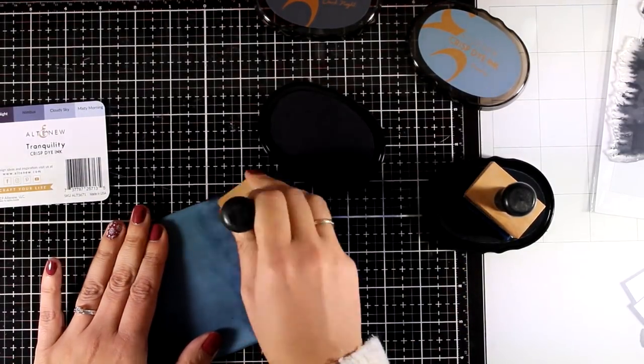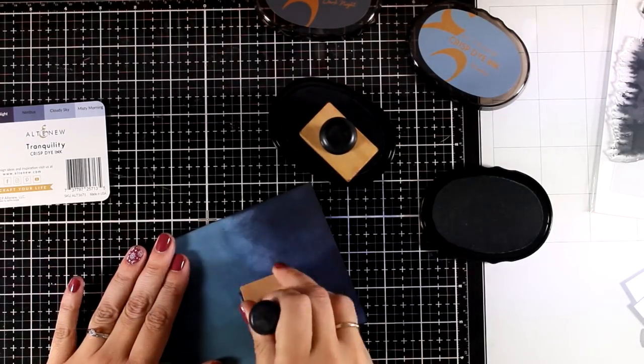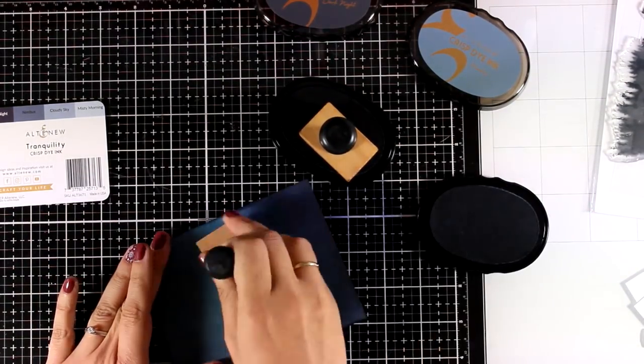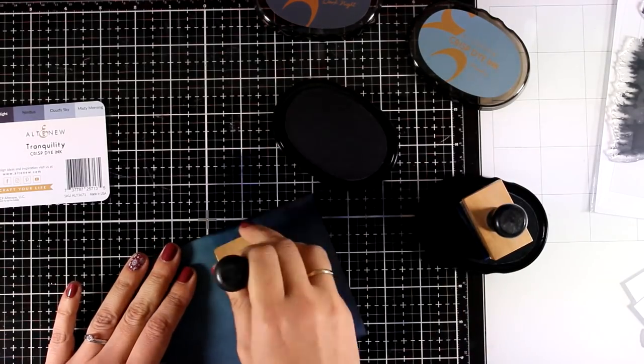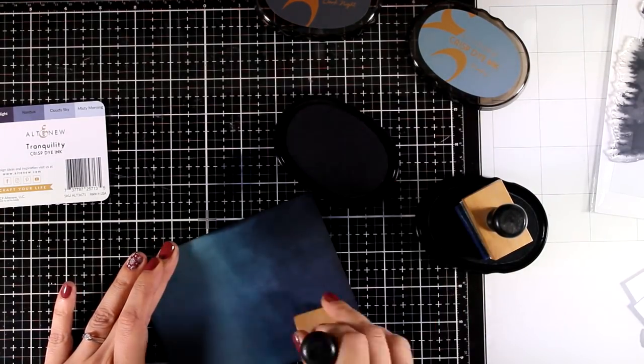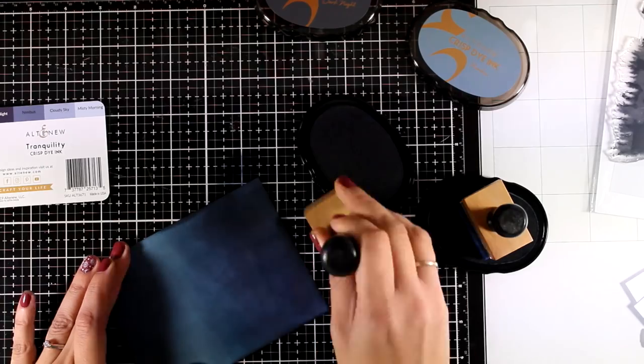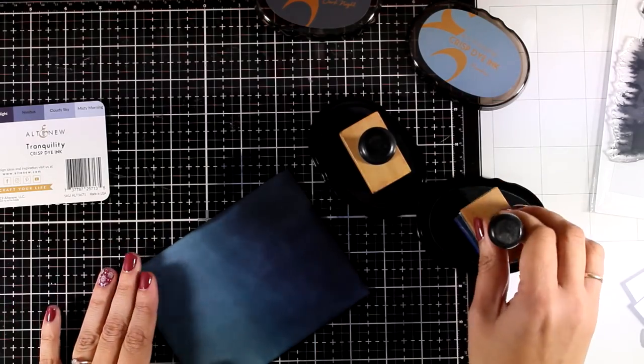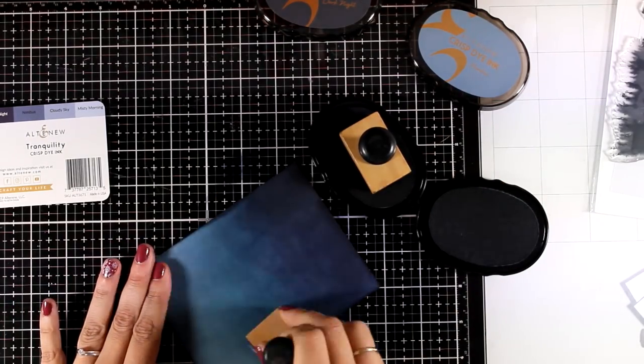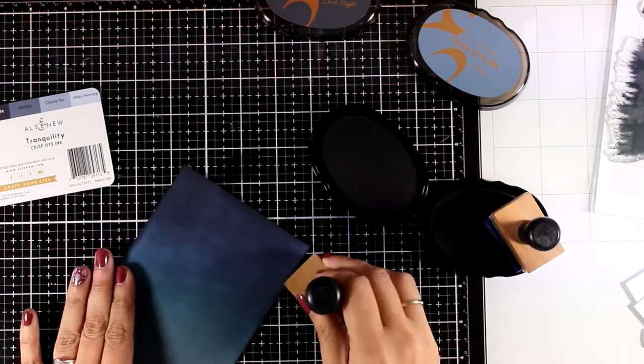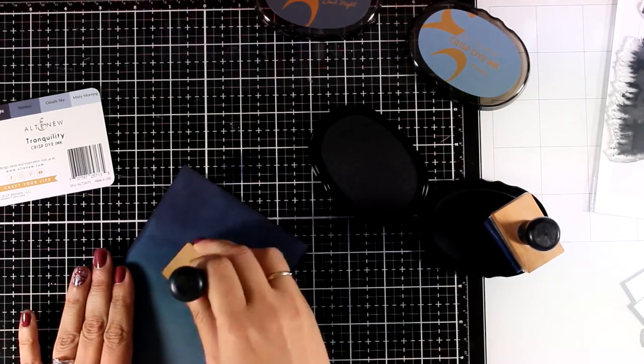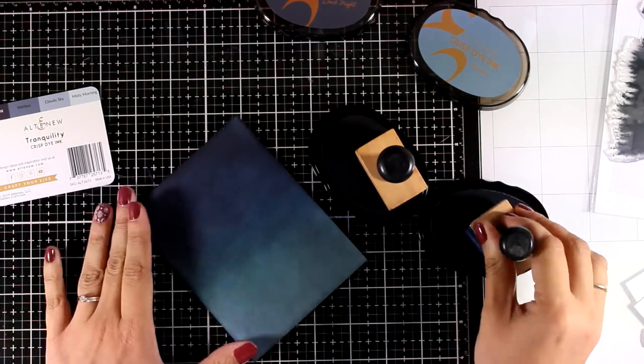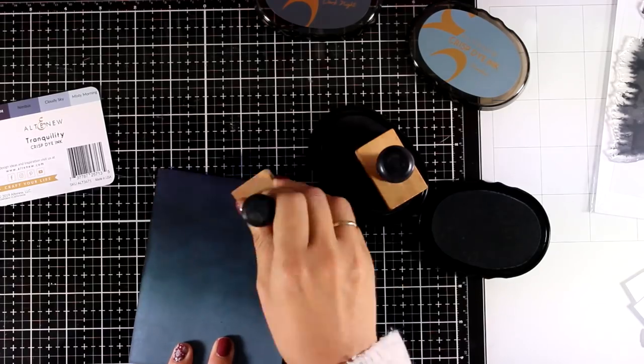For inking I am using my rectangle old blending tools by Ranger and I am using those just because they have a bigger area so they make my life easier and I can cover up my cardstock quicker. And you can see I ended up having a lovely background, no harsh lines, everything is nicely blended and I have that lovely ombre look from darker to lighter.